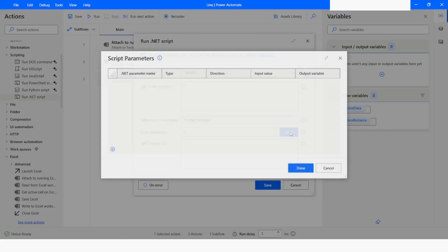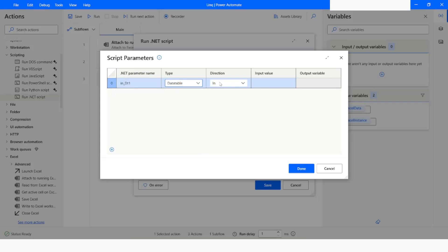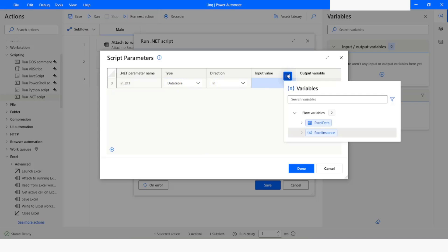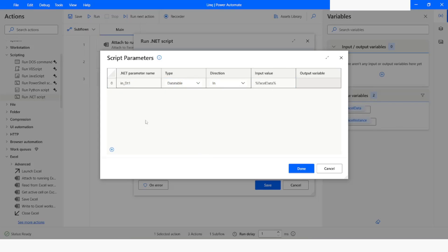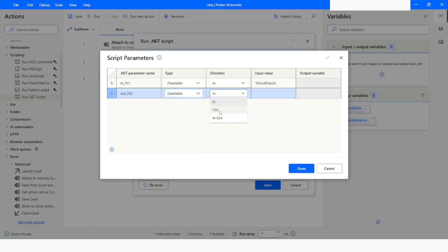Next I will create some parameters. I will click on Edit, then click the plus icon. I will create a parameter named in_dt1, specify the type as DataTable, and the value will be ExcelData. The next parameter will be out_dt2, with type DataTable, and the direction will be Out. I will copy this variable name and paste it in the output variable field, then click Done.